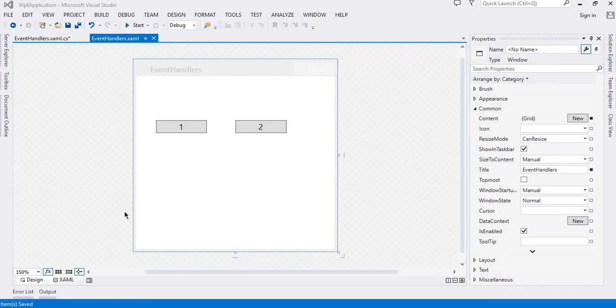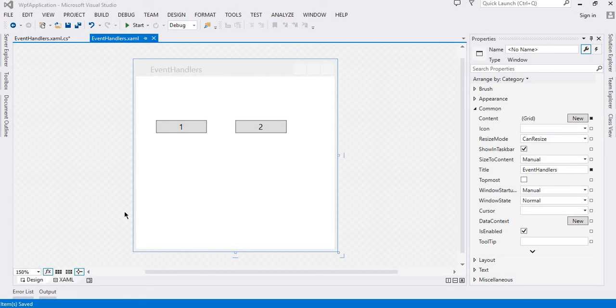In this demonstration I will explain how you can attach a single event handler with multiple controls. In this WPF application I have two buttons and I want to attach a single event handler with these two buttons.